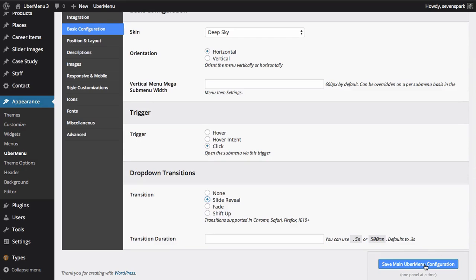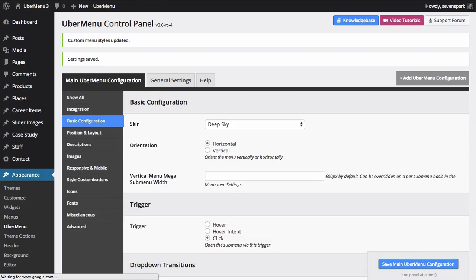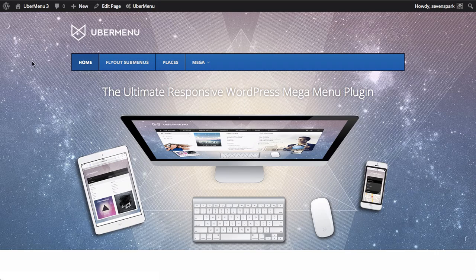Then we click save main Ubermenu configuration, and we'll refresh the front end.